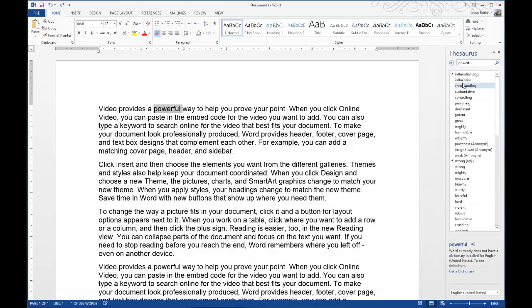It just gives you a bunch of different words. You can see influential, commanding, and potent. We'll choose potent.